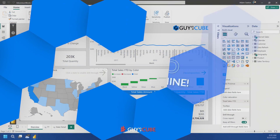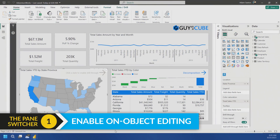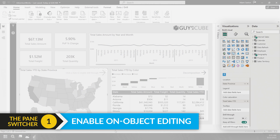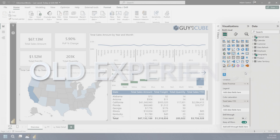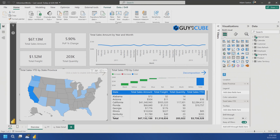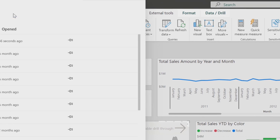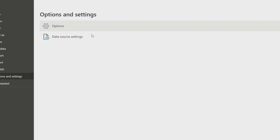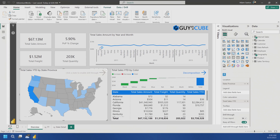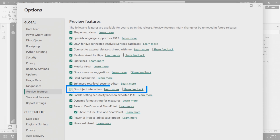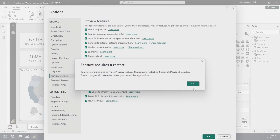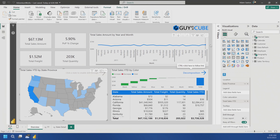If you're not familiar with on-object editing and you don't have it enabled, this is what you will see. Here you're going to see the visualization pane as well as the data pane — I'll call it the old experience. To enable on-object editing, go to File, then Options, and come down to Preview Features and enable on-object interaction. This is going to cause a restart of Power BI Desktop.